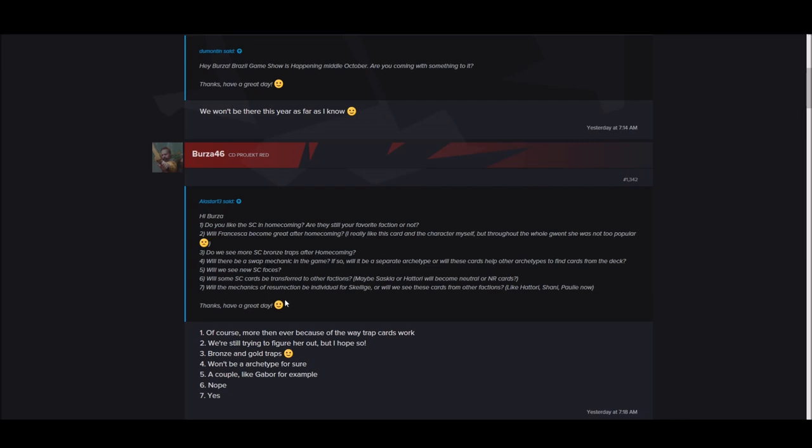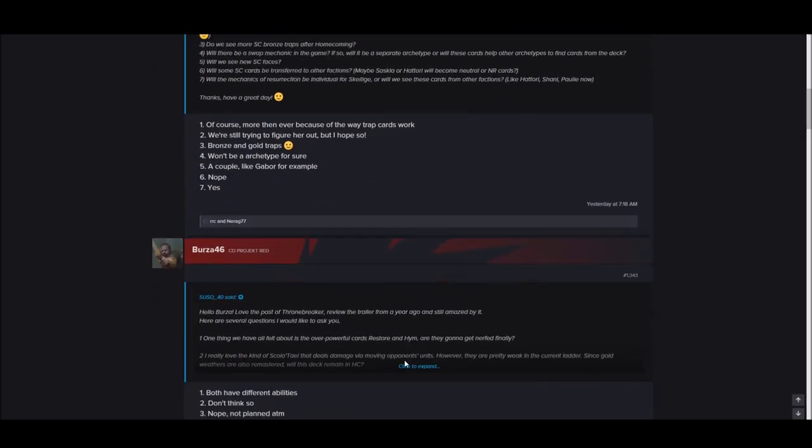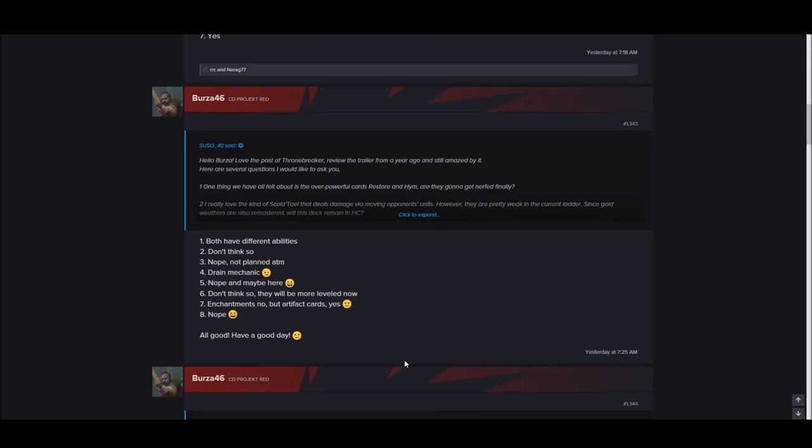Will there be a swap mechanic in the game? Won't be an archetype for sure. Swap is done. So no more swap. Will we see some new faces in Scoia'tael? A couple, like Gabor for example. We're gonna have a Gabor card. Will some Scoia'tael cards be transferred to other factions? Maybe Saskia or Ithlinne will become neutral or Northern Realms cards? Nope.